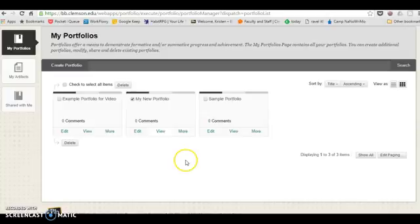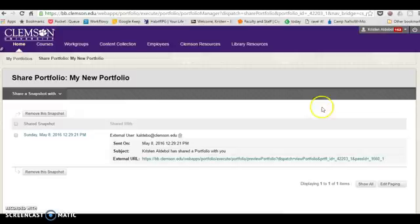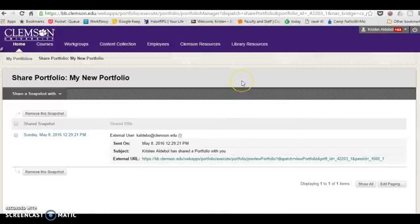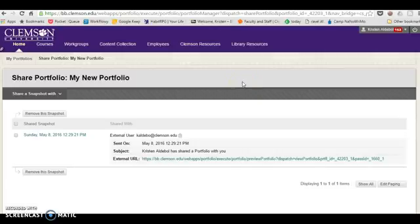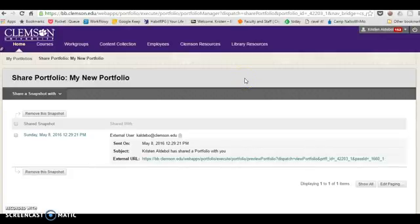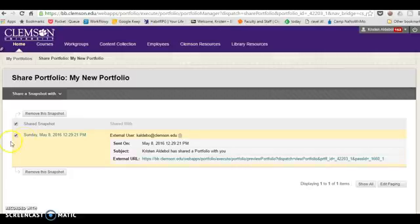To do that, you need to be in the my portfolios screen and click on the more button. Why it's not more apparent how to share, I don't know, but click on more and then get to the share screen. This is one of the areas where the portfolio system is quite finicky. You can see that I have already shared a snapshot of this portfolio.